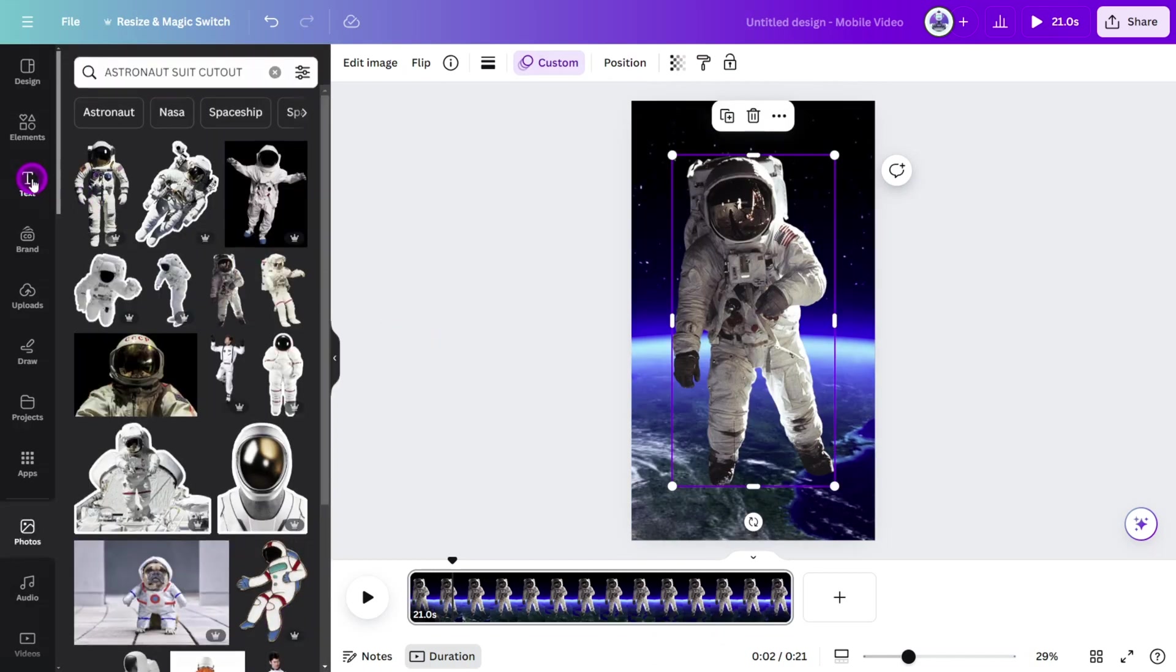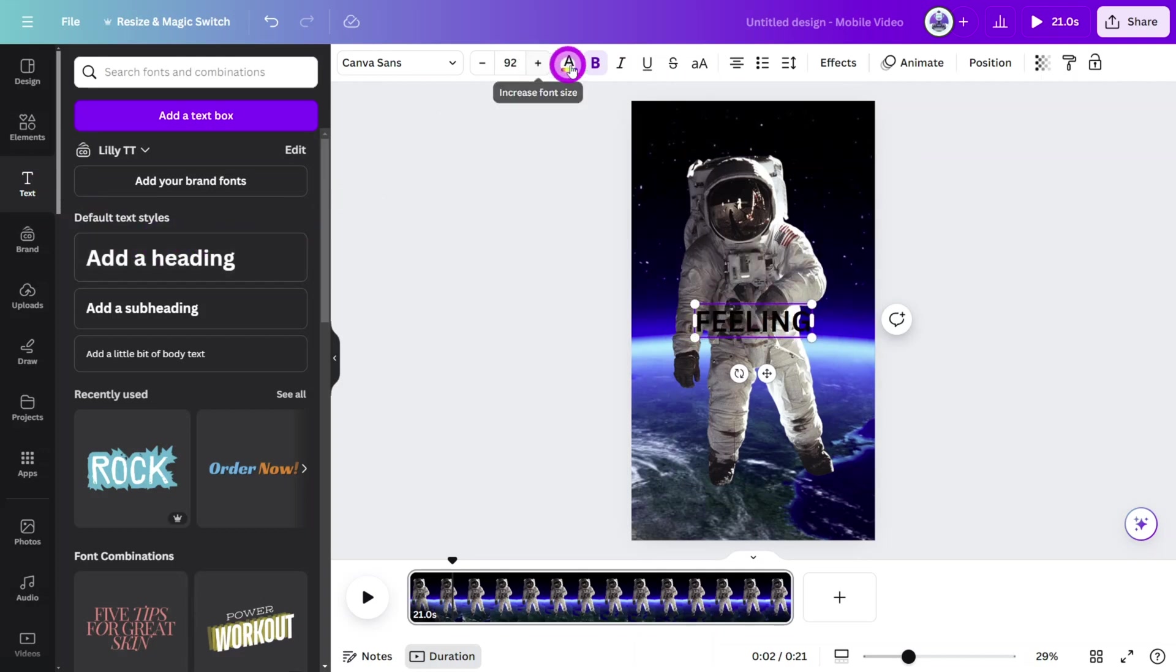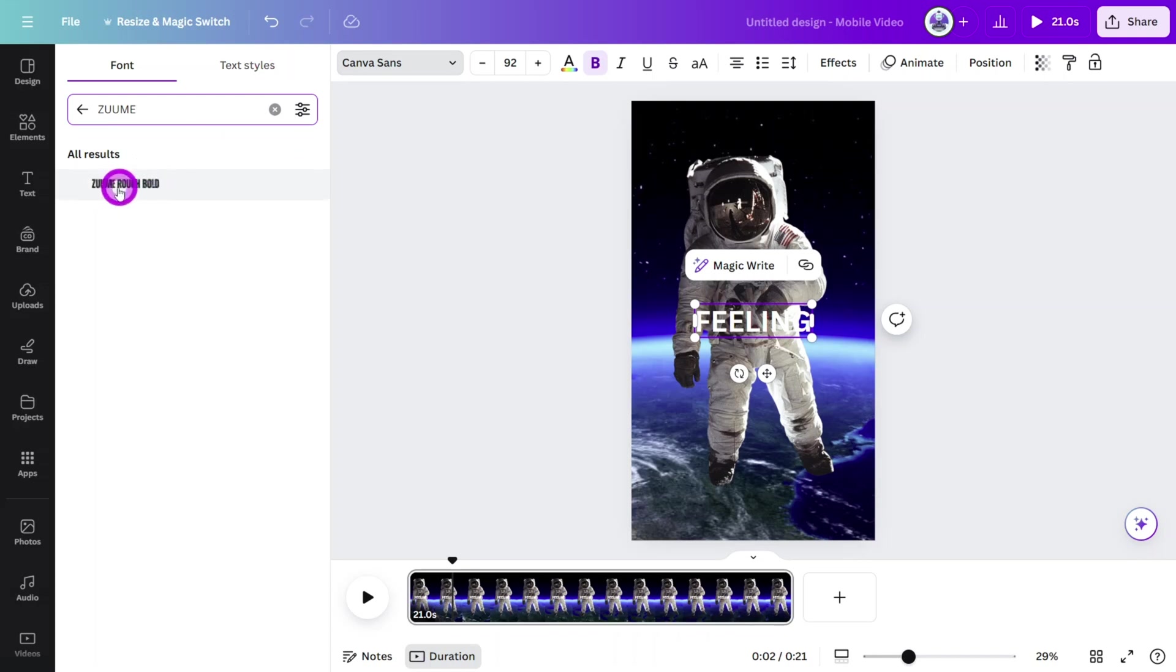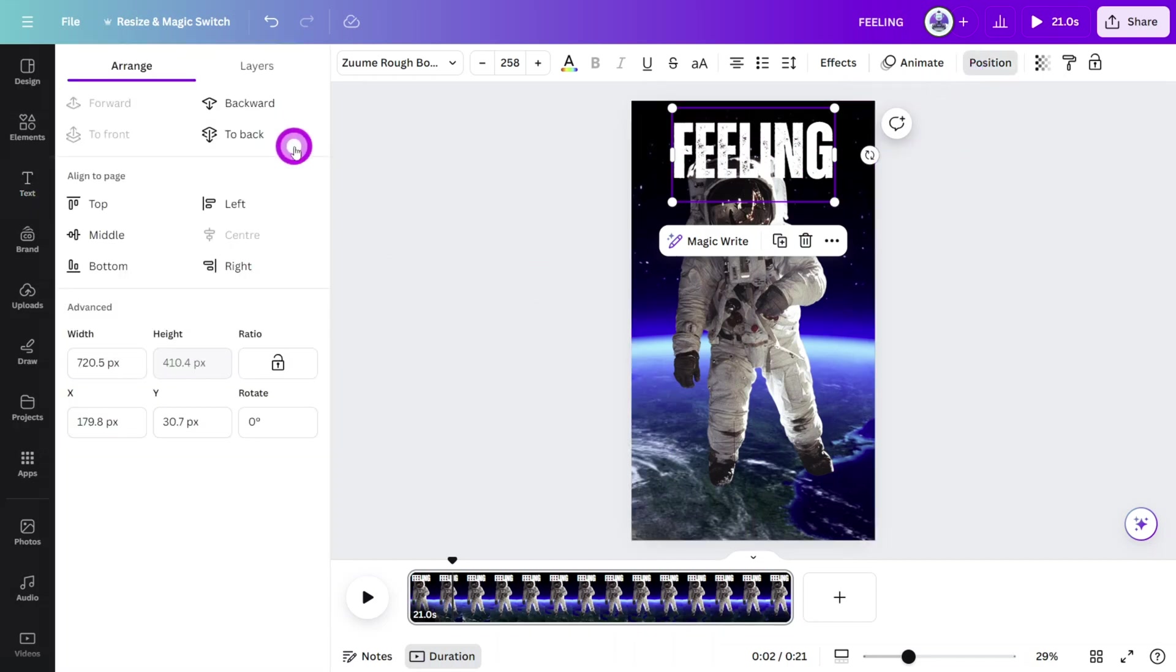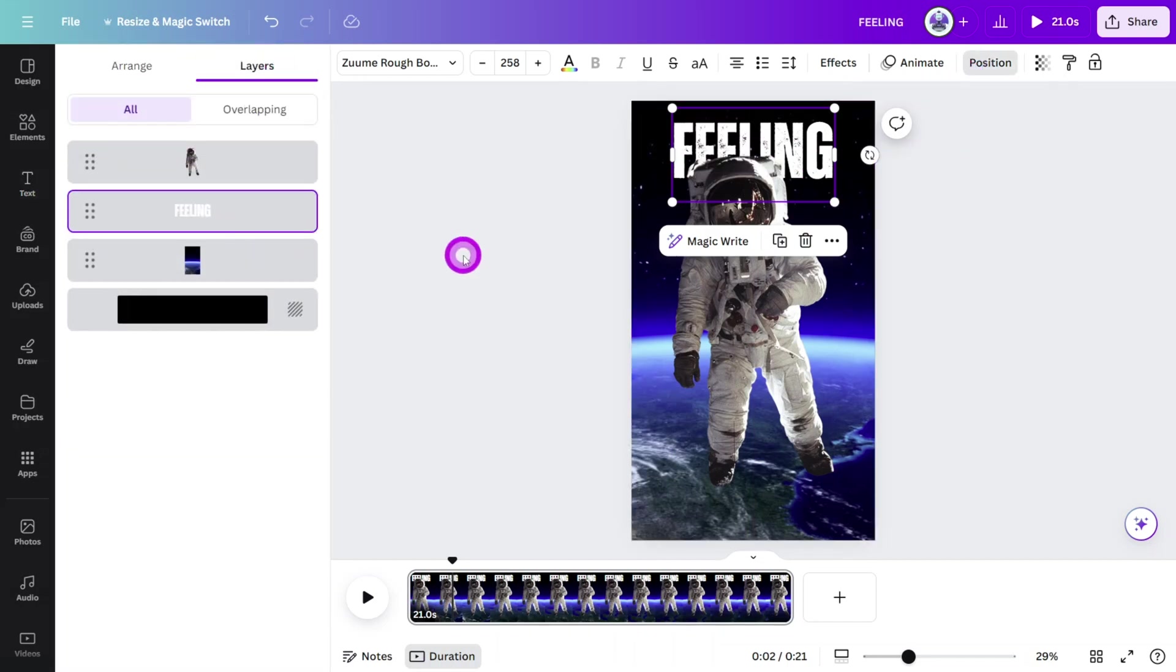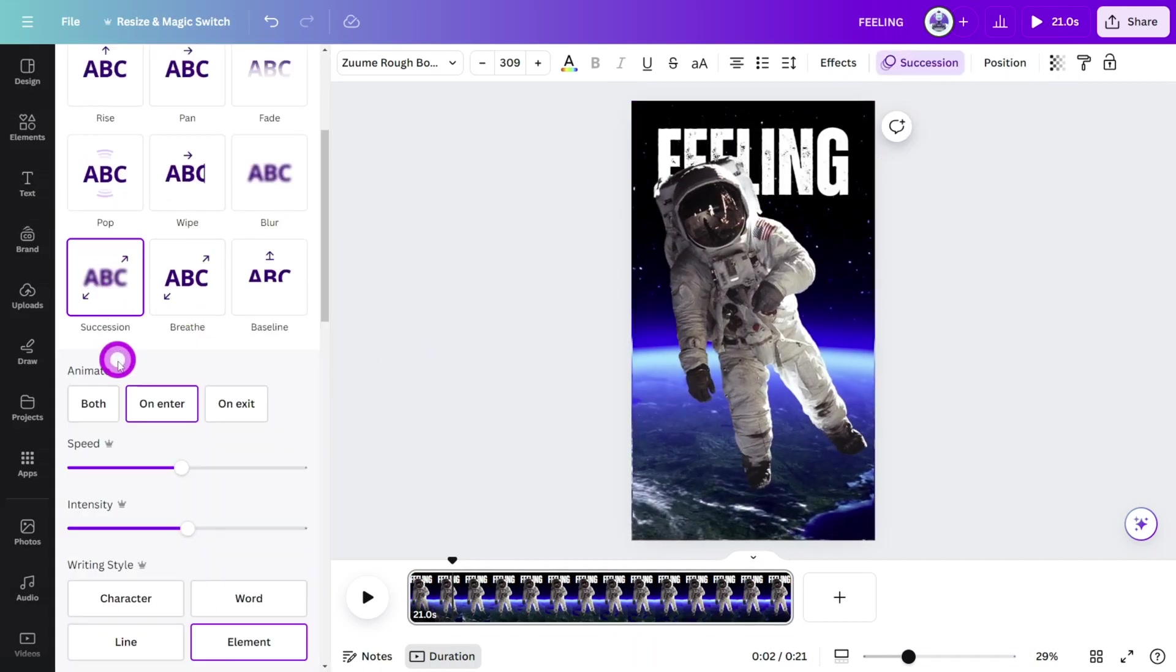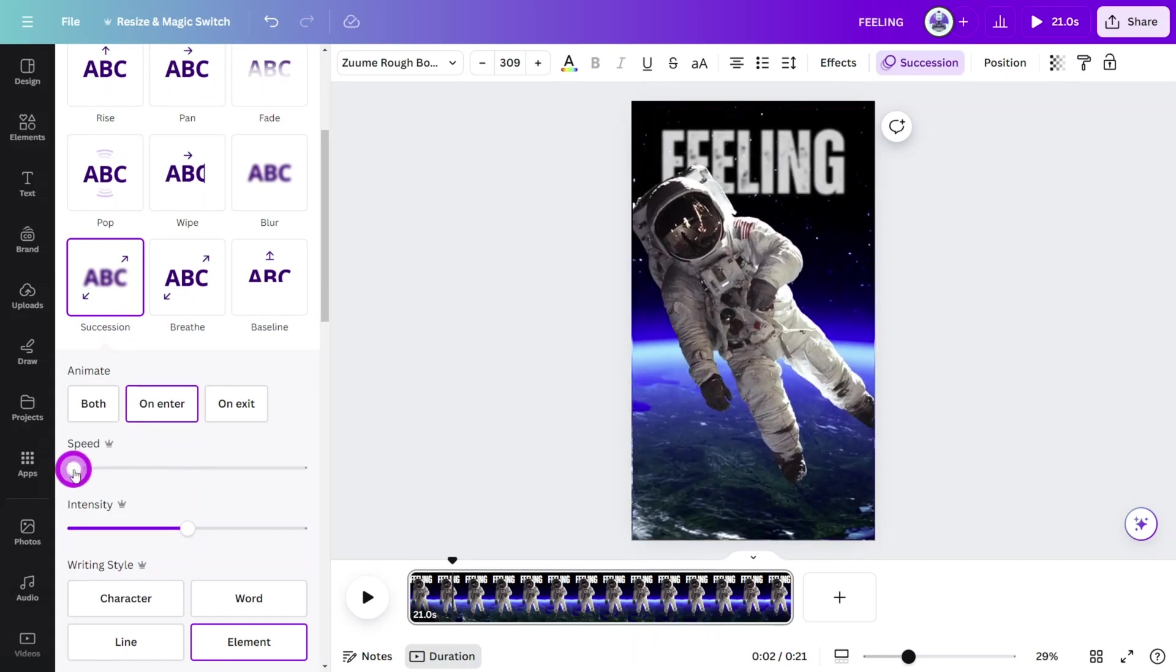Now let's add the title. Open the text section and select add a heading, type feeling into the bounding box and change the color to white. Then update the font to something chunky like the zoom rough bold font. Reposition the title to the top like so, then open the position tab and in the layers section, move the title behind the astronaut layer. Open the animation panel and give it the succession animation, making sure the speed is set to the lowest.